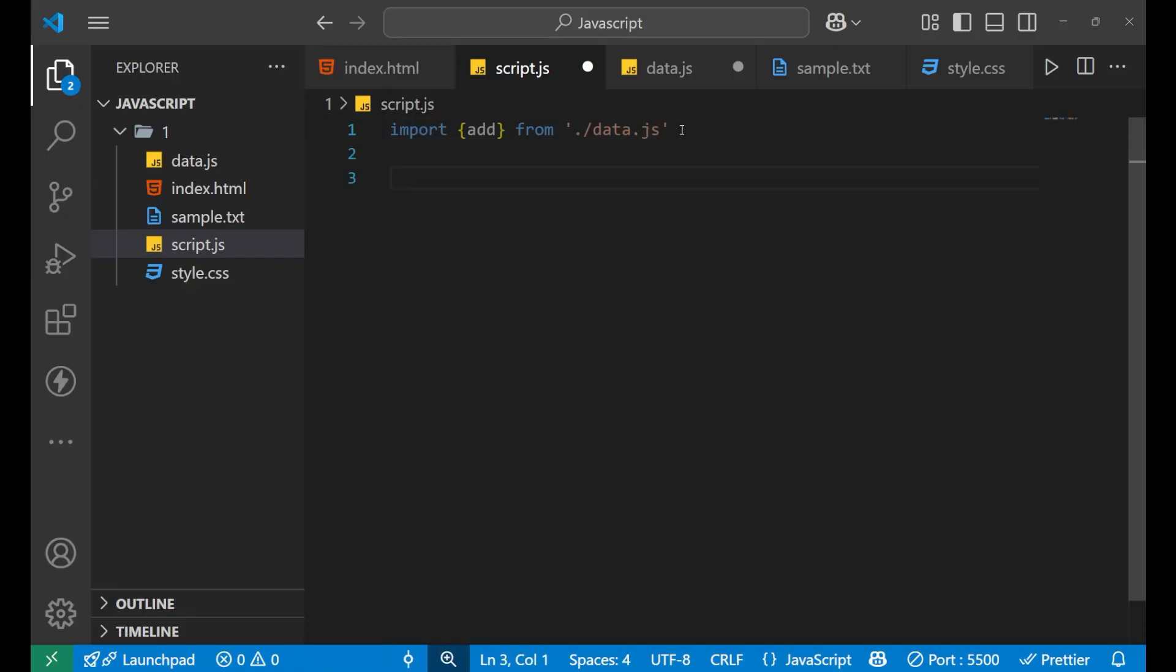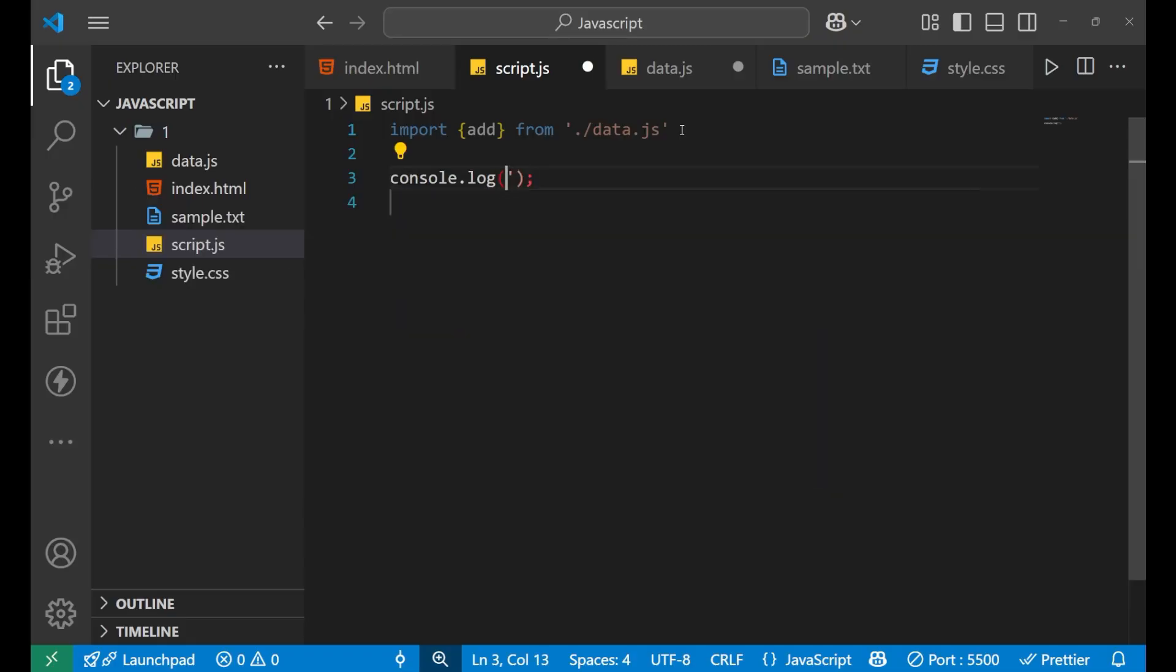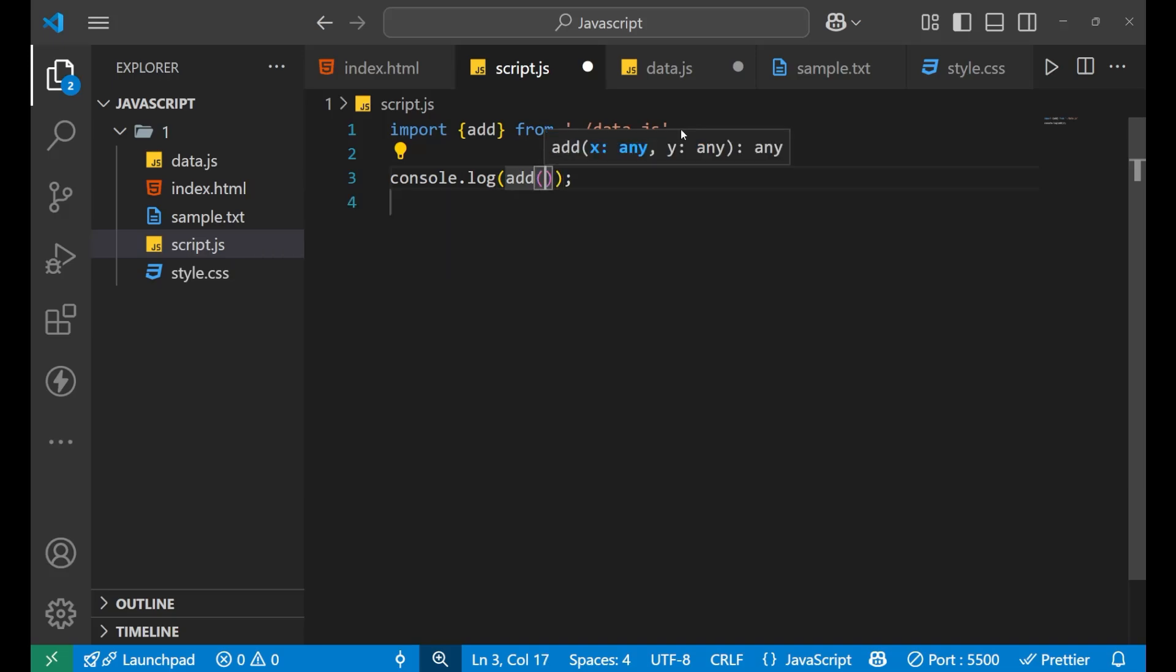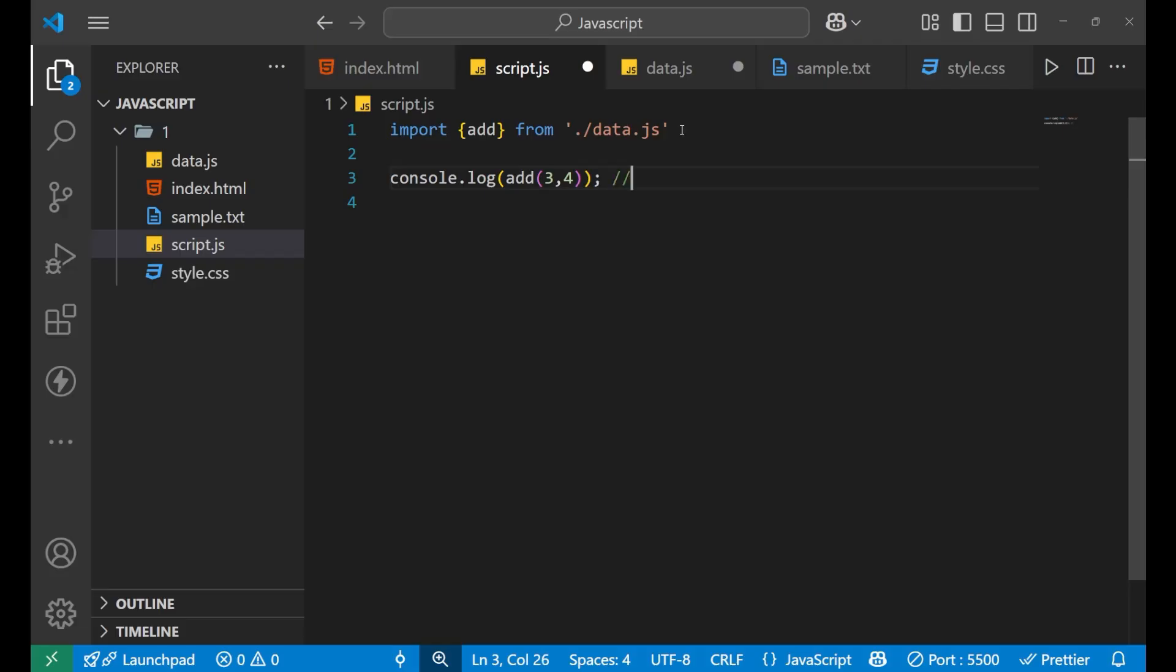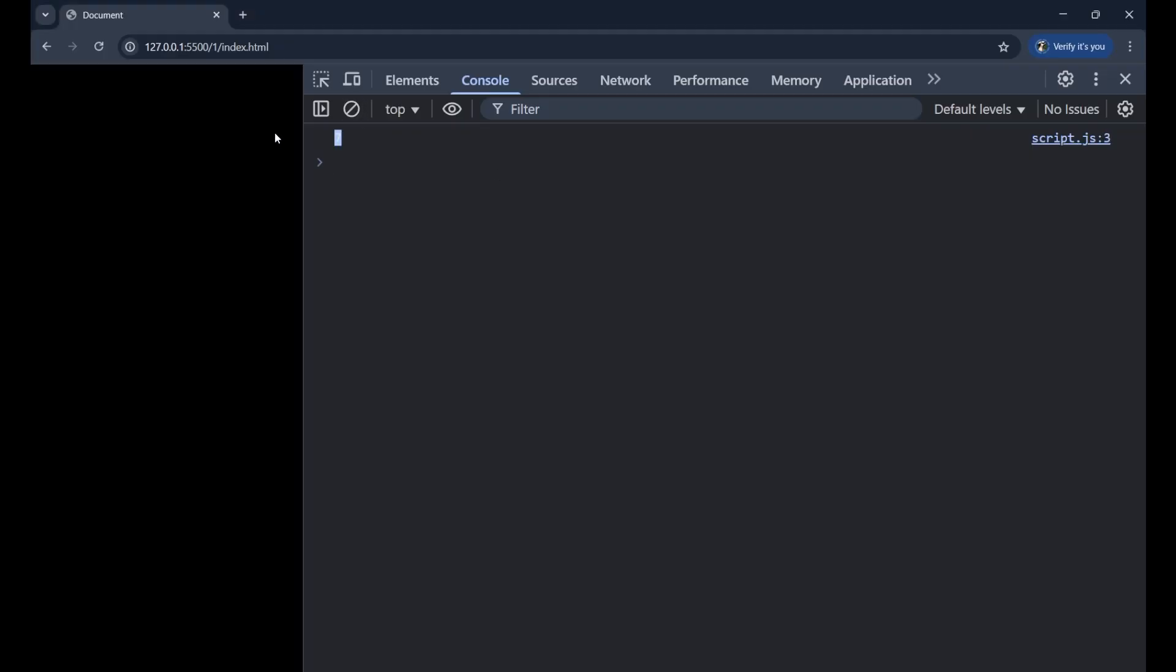Now if I want to print the value and use this particular function, we are going to use console.log and then I will call that particular function add. Inside of this, I will give two arguments that is 3 comma 4, I should get a value 7 in the console. Let's see whether I am getting it or not. So you can see that I am getting the value 7 here.